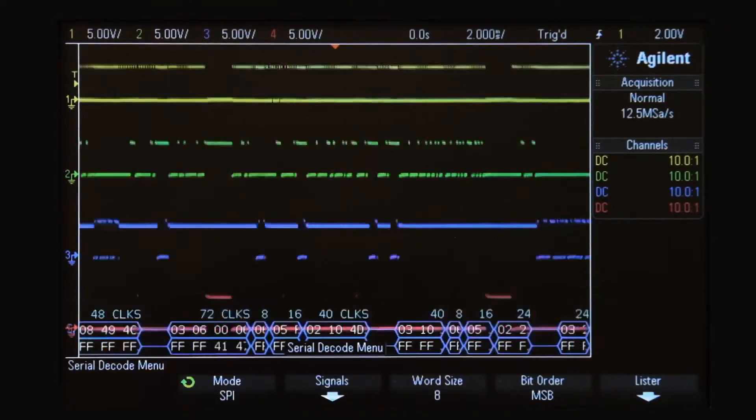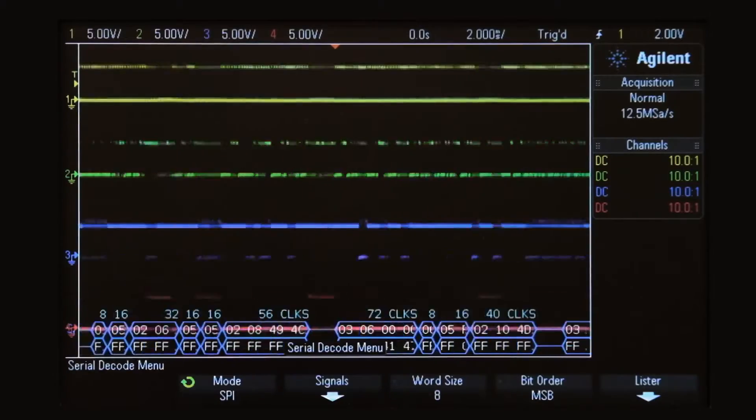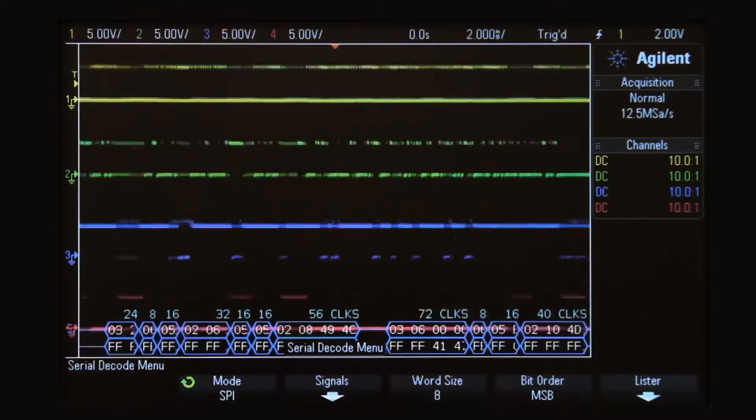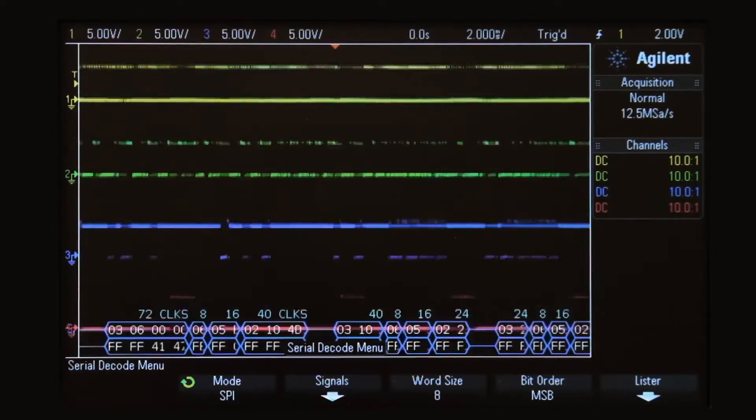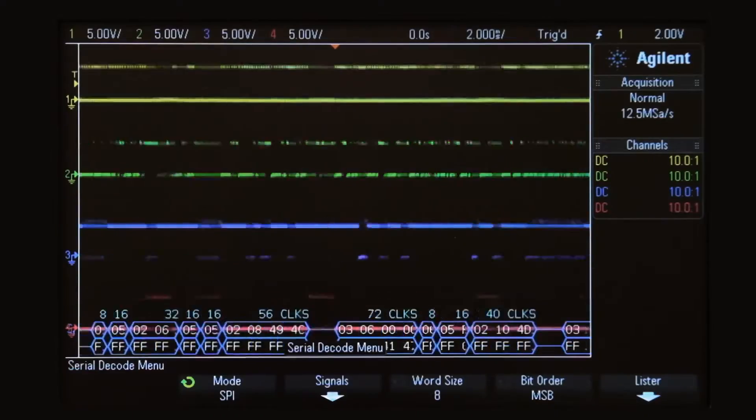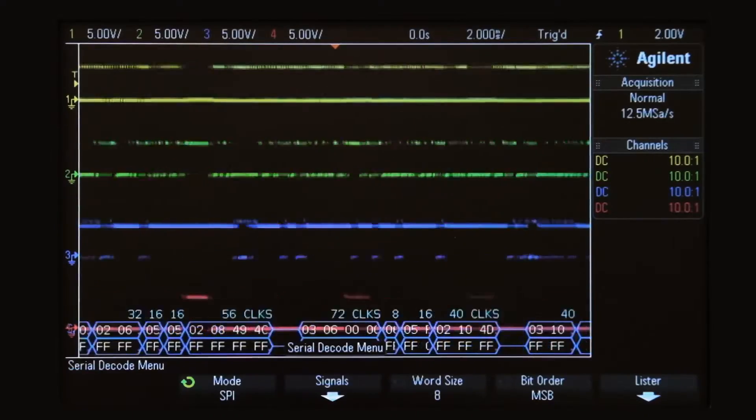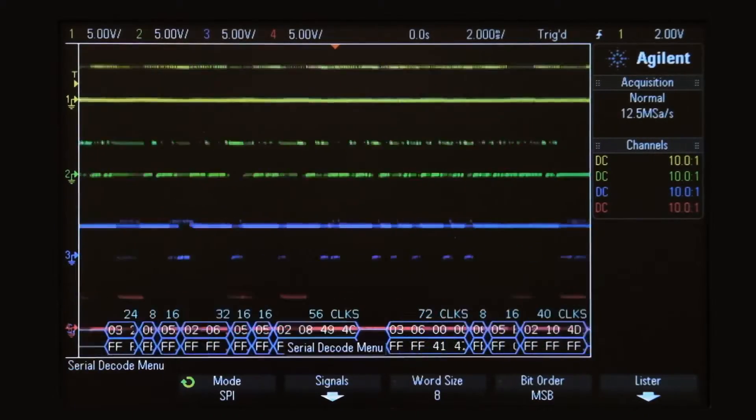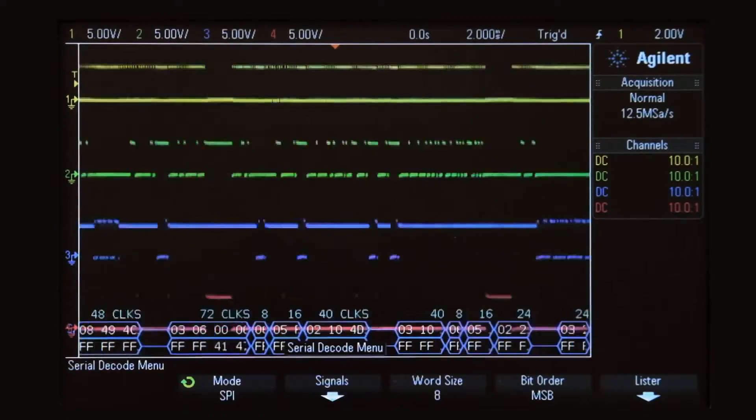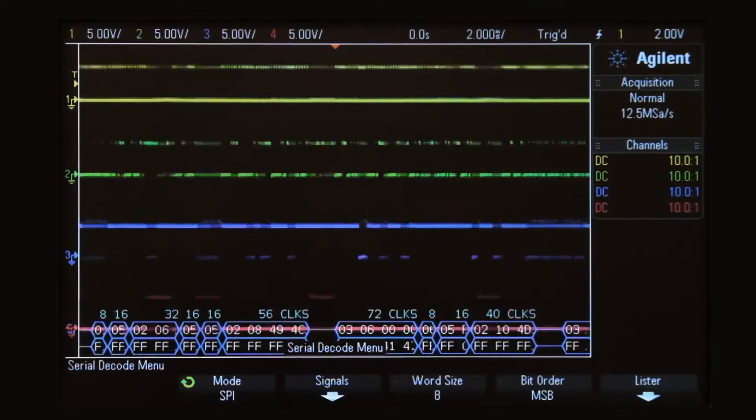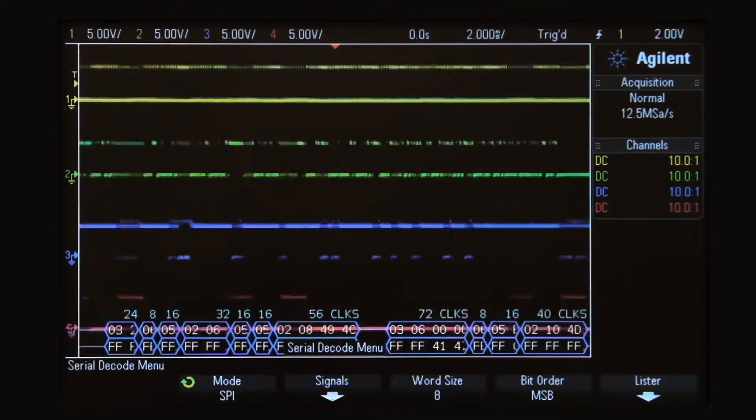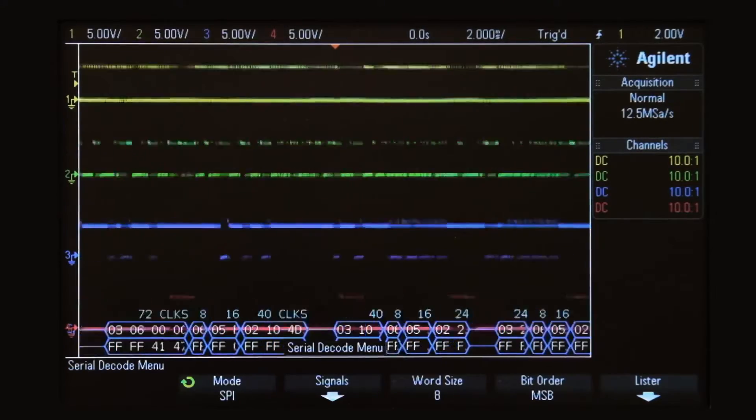The scope is now decoding this bus, but it is just triggering on any random rising edges. Note fast decode update rate. This is possible with Agilent's unique hardware-based decoding.